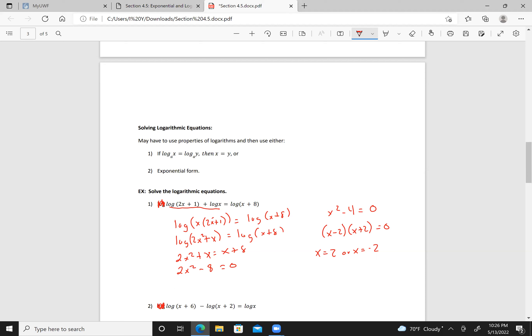Looking at x equals 2: the argument is positive, so that's fine. Looking at x equals negative 2: the argument would be negative, so negative 2 is not a valid answer. Our solution is x equals 2.